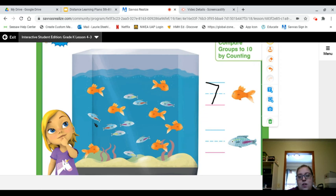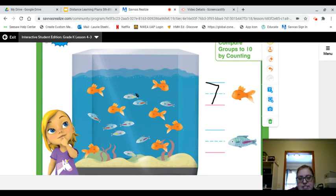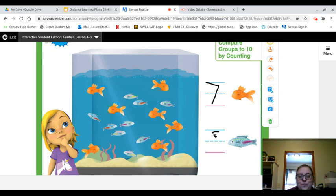Now let's count our blue fish. One, two, three, four, five, six, seven, eight, nine. I got nine — did you get nine?